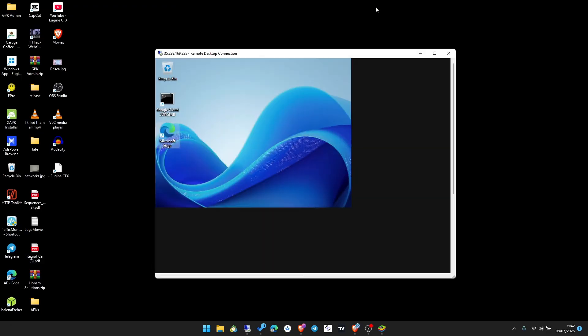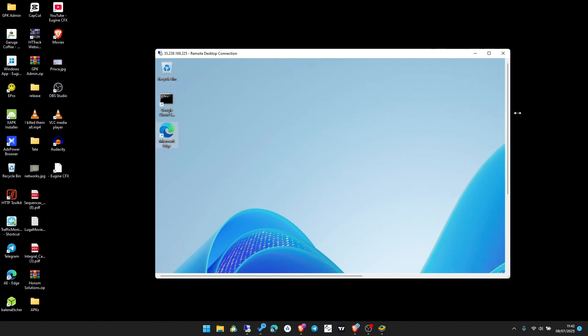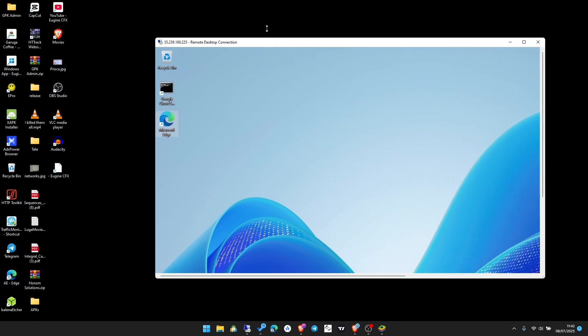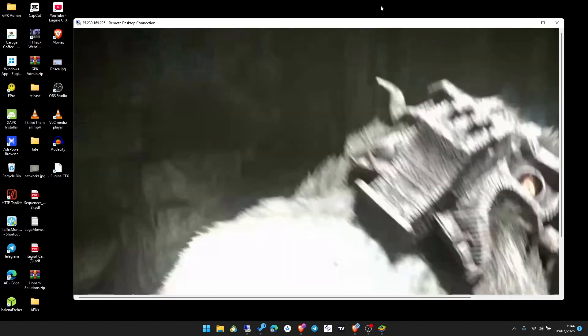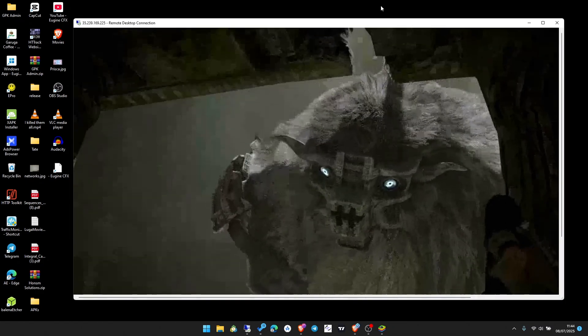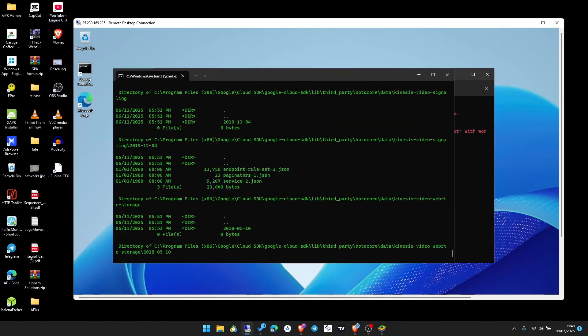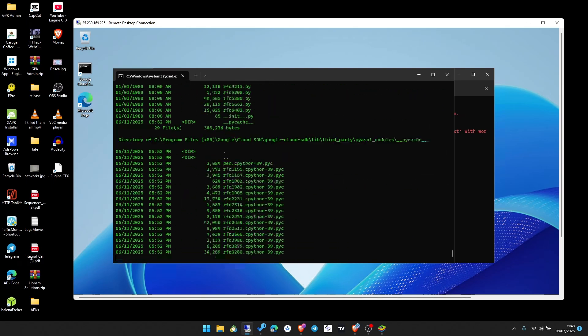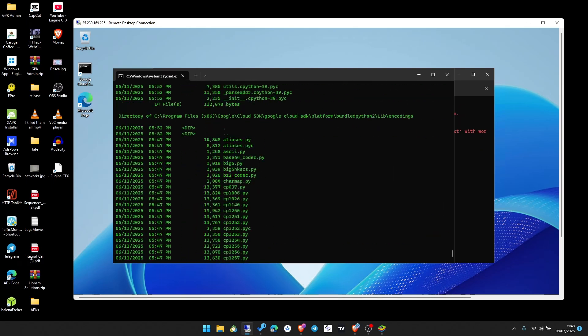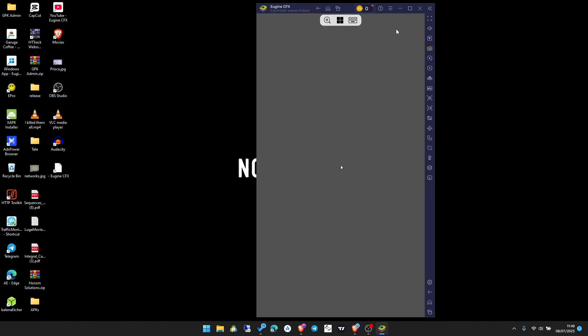Did you know you can get a full Windows PC online that's powerful enough to run any software you want? I'm talking playing games, coding, running automation tools. You can access it from your phone, your laptop, or anywhere in the world, even if your personal computer is slow or you don't have a computer.